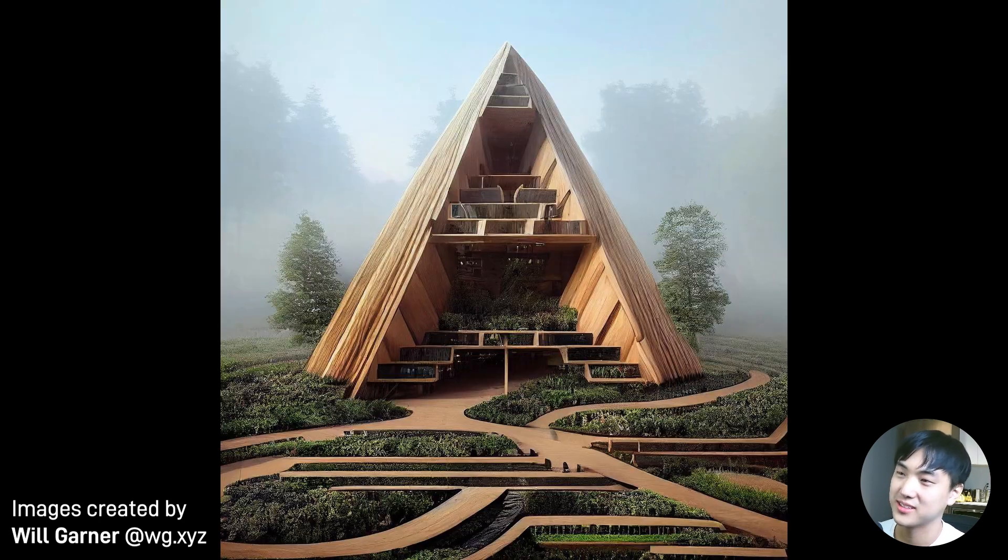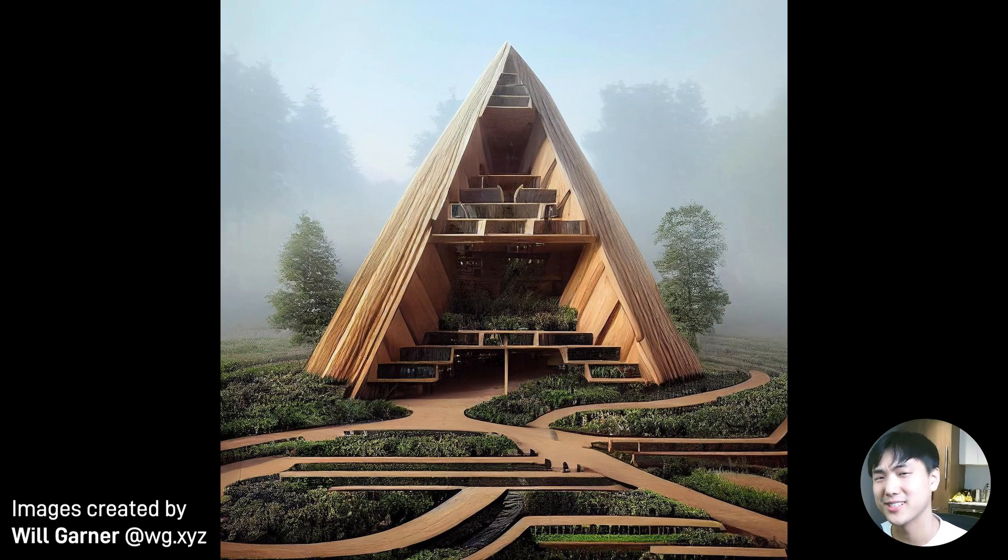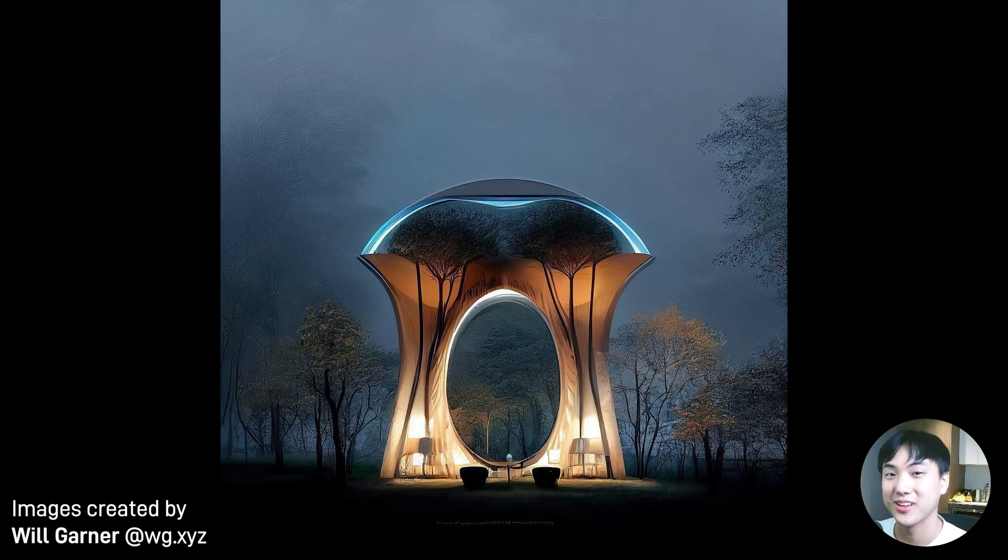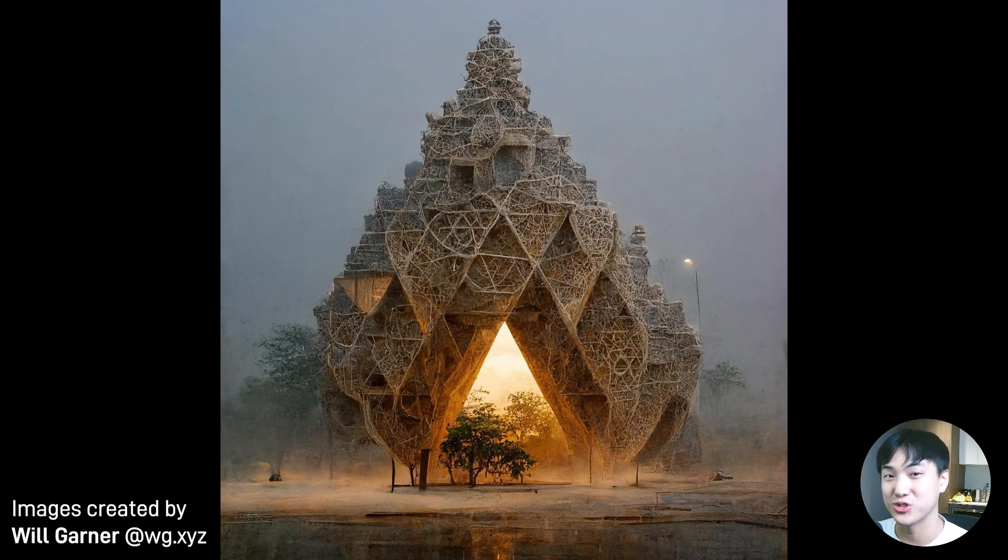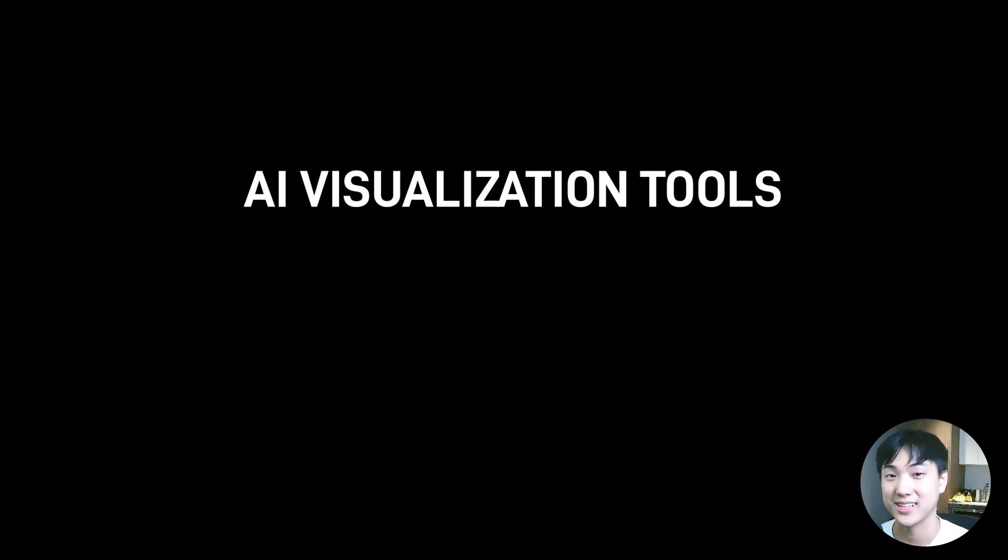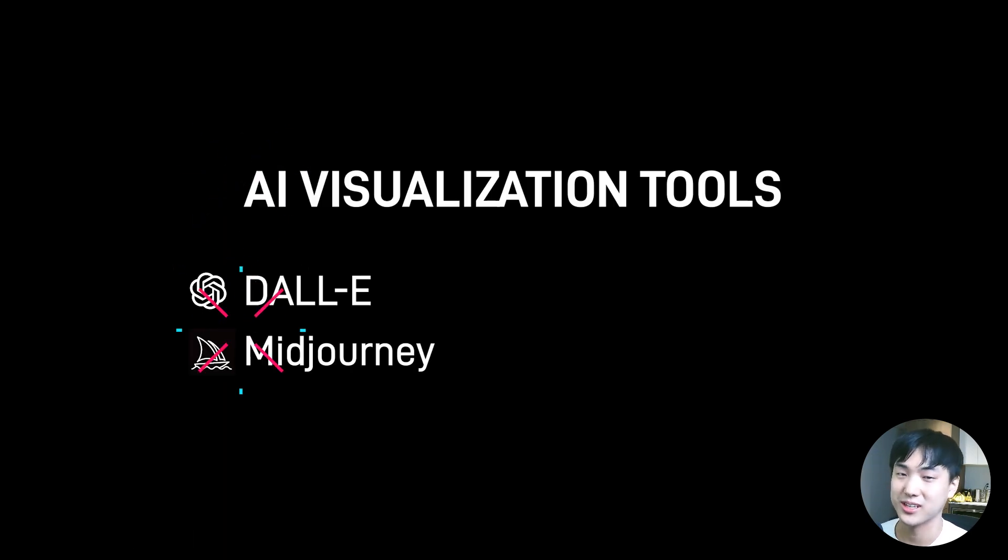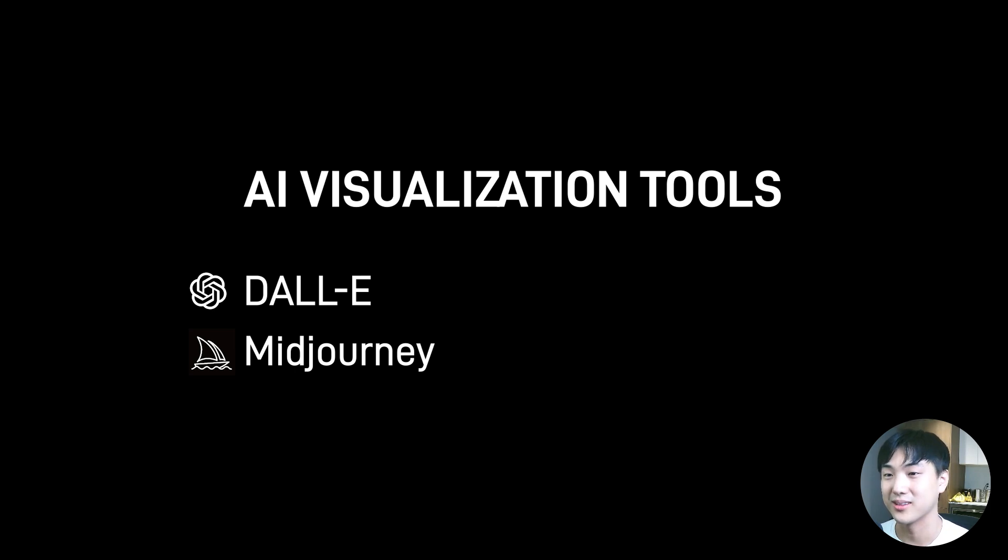In recent months, something that's been capturing my attention is AI illustration, like DALL-E and Midjourney. Those two seem to be the biggest players right now, and we'll be focusing on those two.